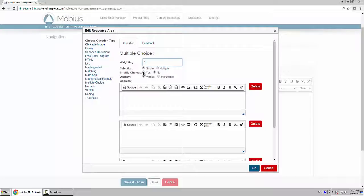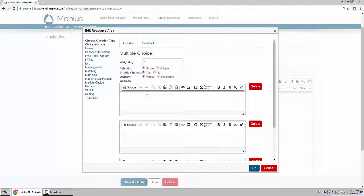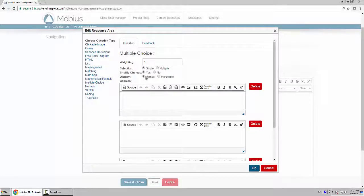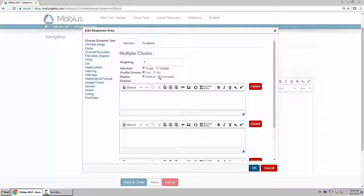For the shuffle choices option, I'll select yes so that the order is always random for each student. They each get their own custom order. Then you choose how you want the choices displayed. Do you want them to be vertical or horizontal on the page? I'll leave it as vertical.